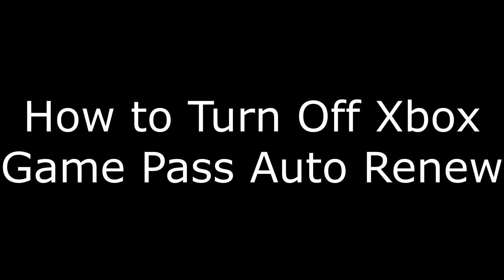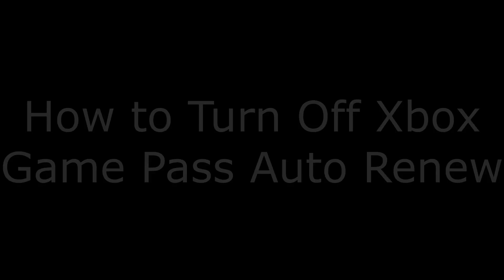Hey everyone. I'm Max Dalton, and in this video I'm going to show you how to turn off Xbox Game Pass Auto Renew.